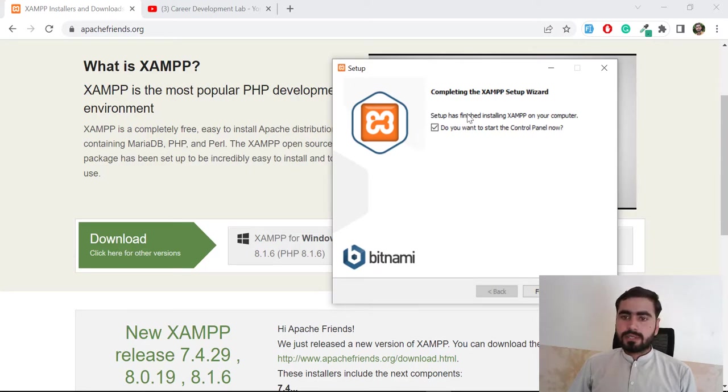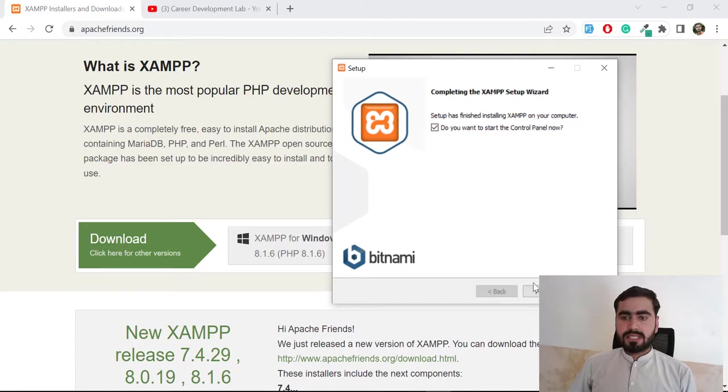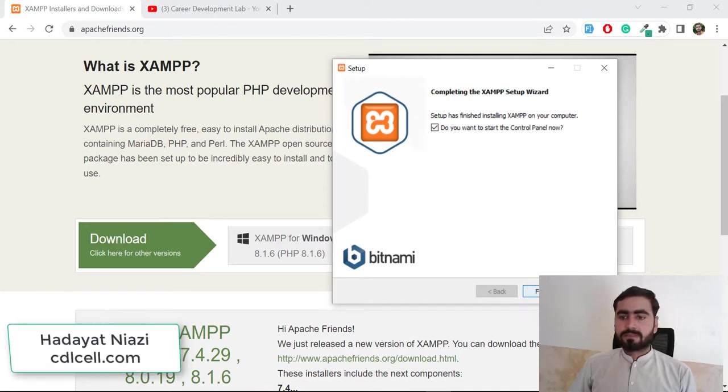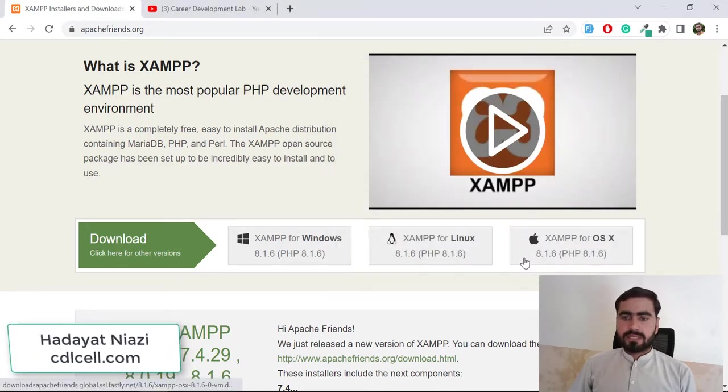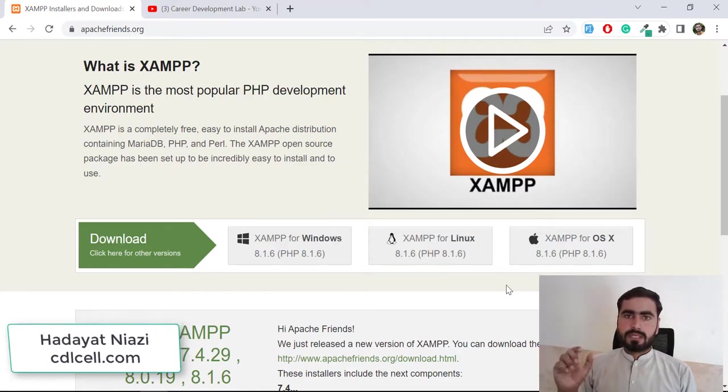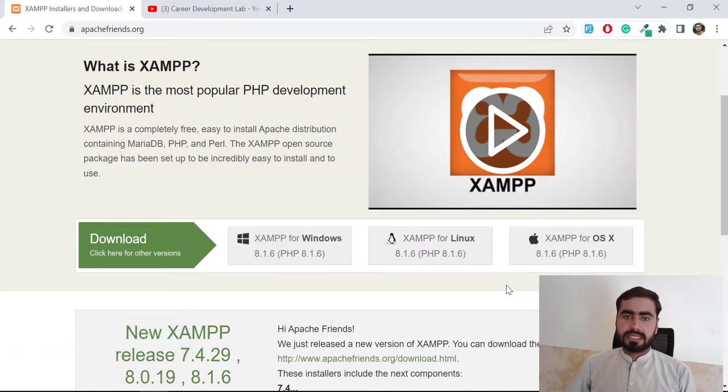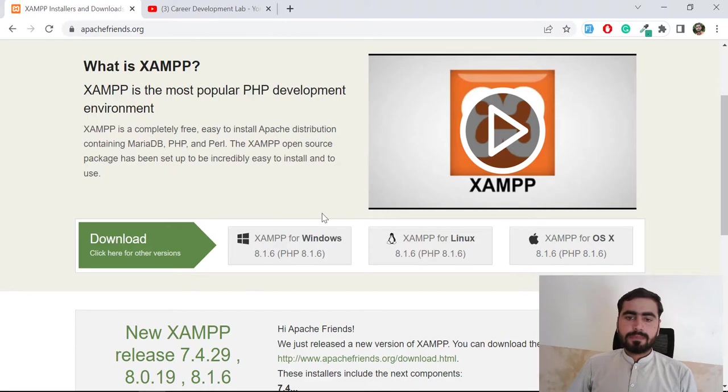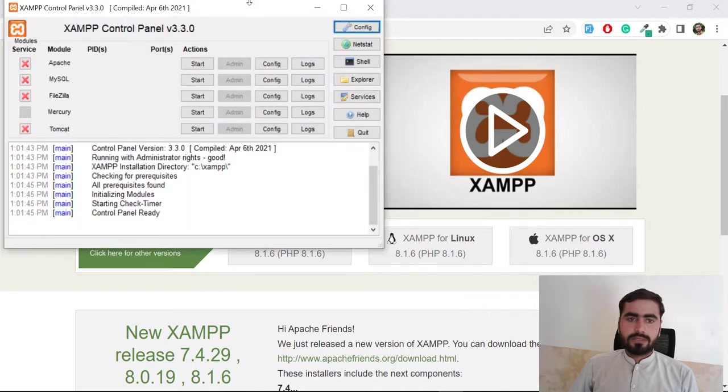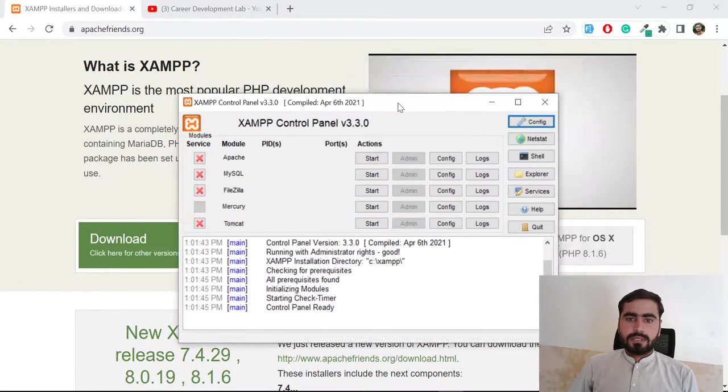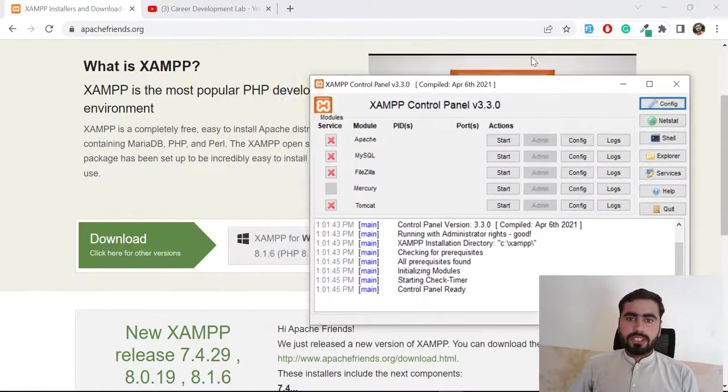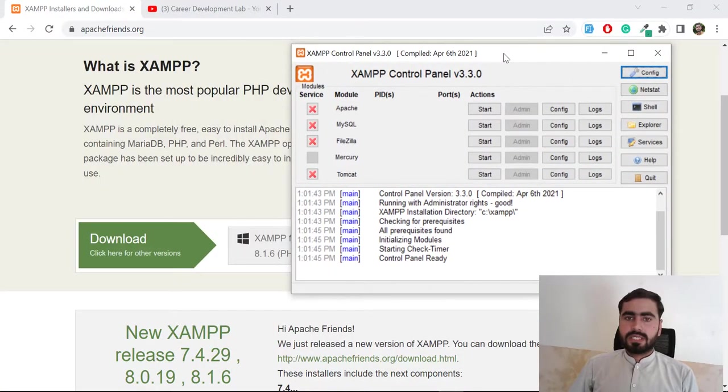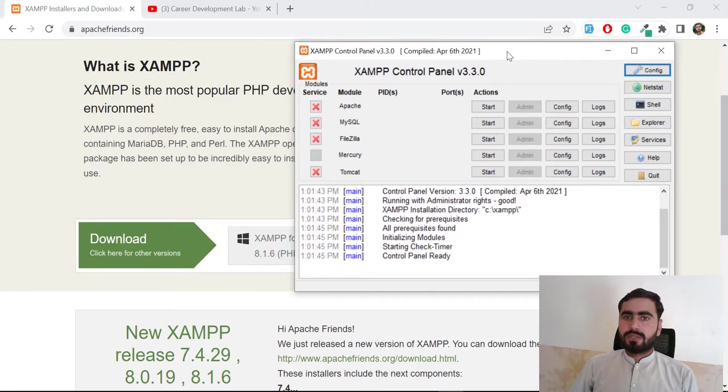It's asking if we want to start the control panel. Yes, I'm going to click on finish. It's going to open XAMPP for us. Let's click on yes. Basically it's going to execute the XAMPP control.exe file. Now it's open. This is what XAMPP looks like when you open it.